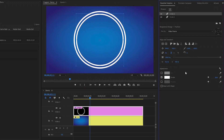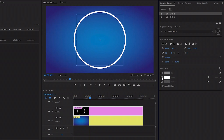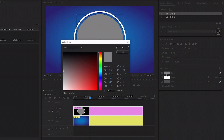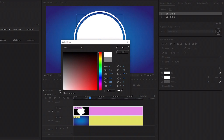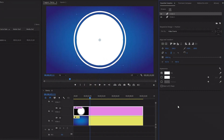For Circle Two, we need only fill color — let's turn off the stroke color and then turn on the fill color. I am going to use white color for Circle Two. By the way, you can use any color that you like. As you can see on the timeline, we have created two different circles.